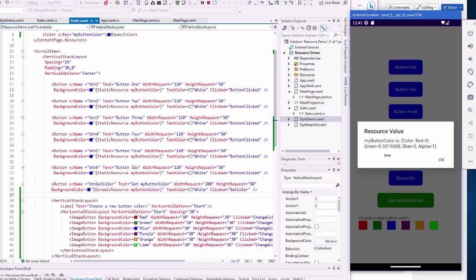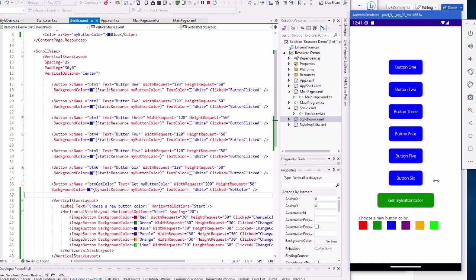There's no red, no blue, but there's green here. So the my button color resource is changing, but it's only changing the button that has it set dynamically and not statically. That is the difference between static and dynamic resources.